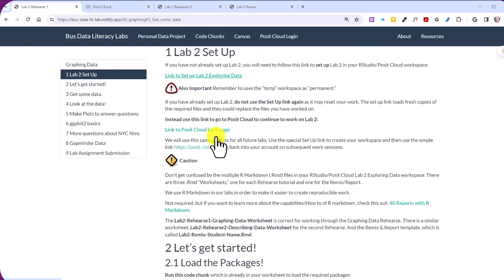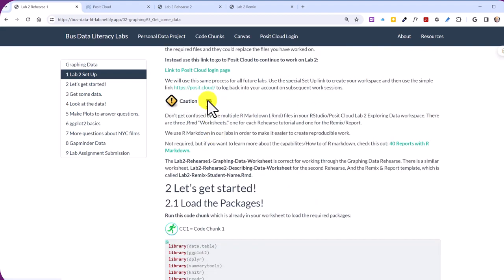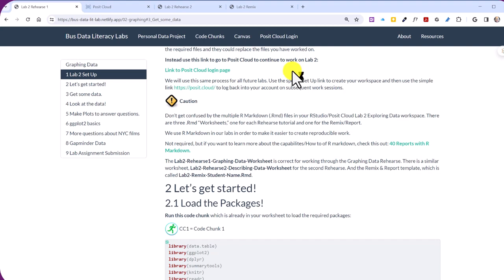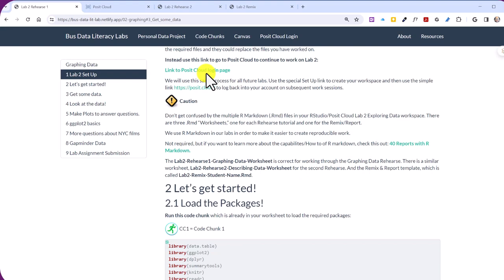As you read on down here, you'll see there's a second link to Posit Cloud. And it says, Use this link to continue work on Lab 2. What this is for, if you take a break, lunch break, dinner break, coffee break, go for a run, and you shut down and then you come back, you can click on this link and it just takes you to the login page. It doesn't create another copy because you don't need that.